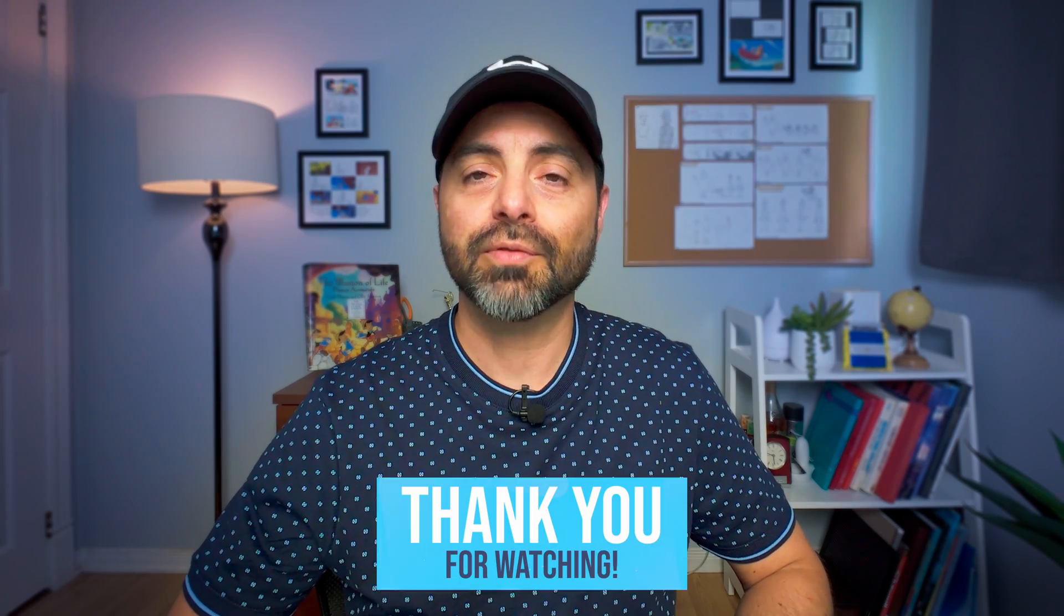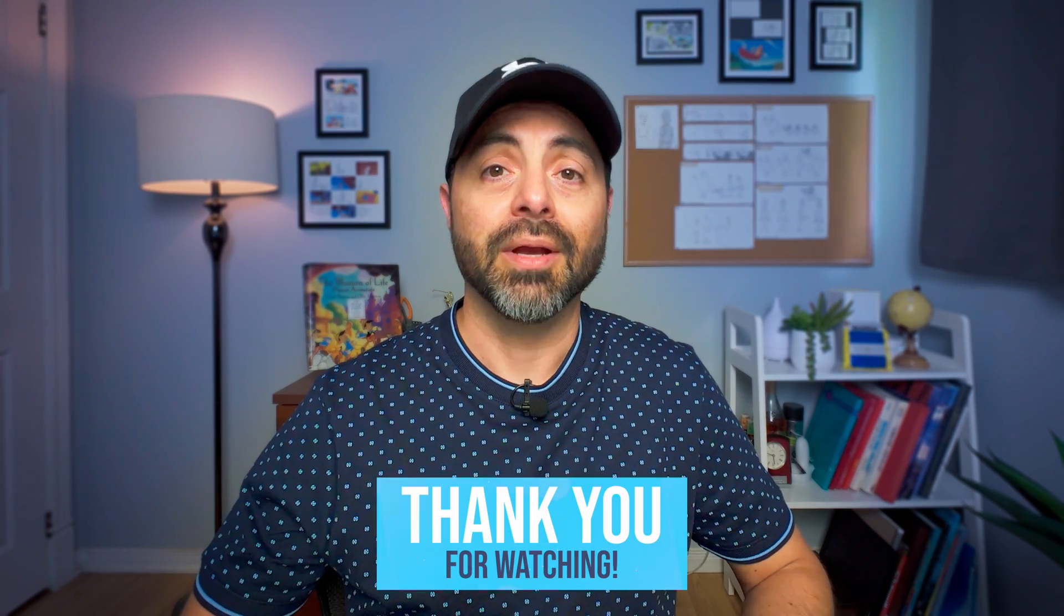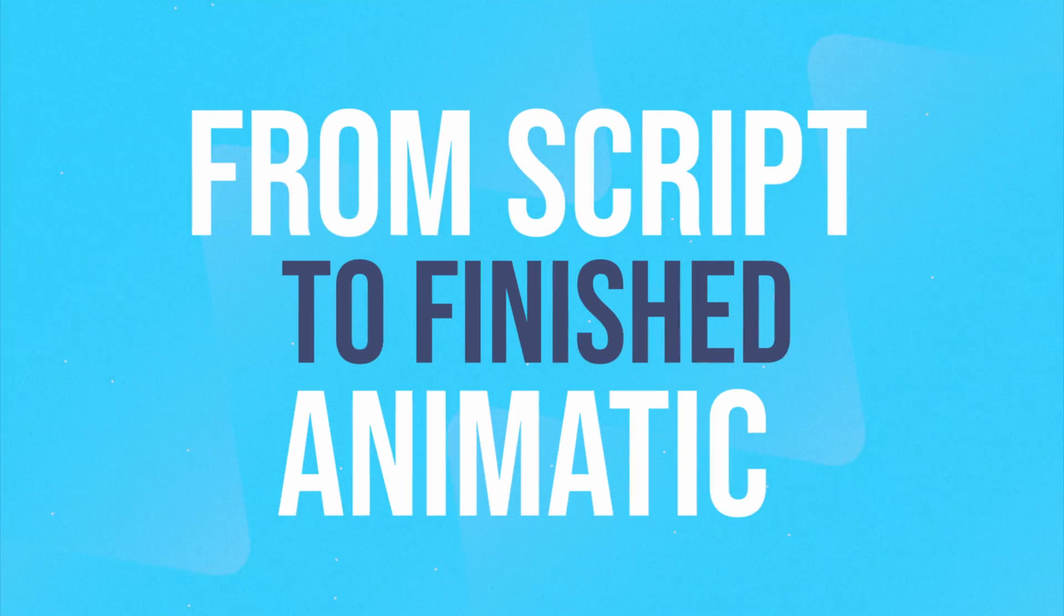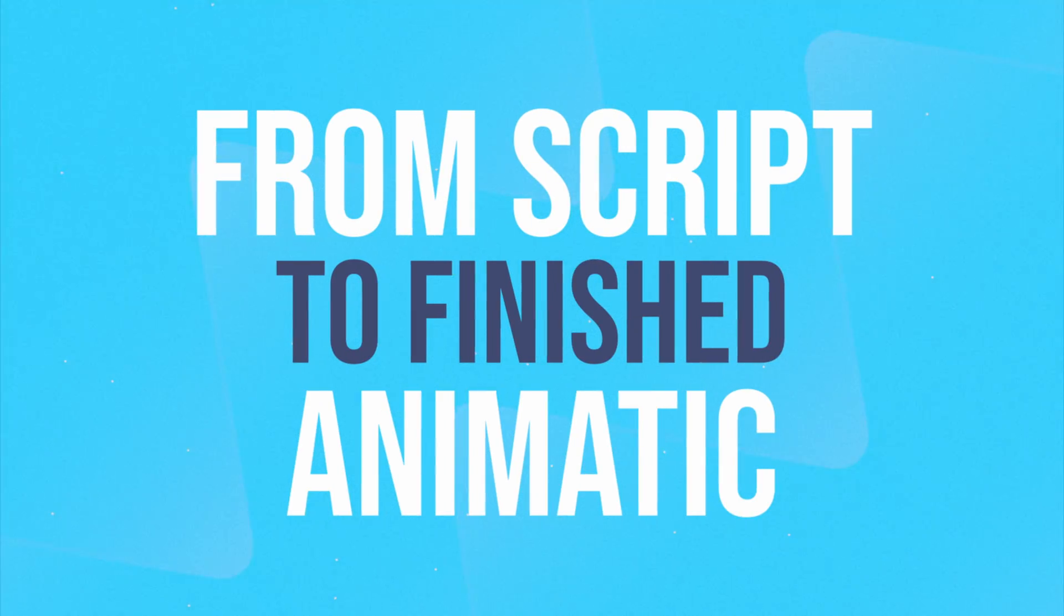As always, thank you for watching. Oh, and if you're interested in visual storytelling, I'm working on a multi-part series covering the process, from scripting all the way to finished animatic. Until next time, stay curious and never stop experimenting. See you soon!